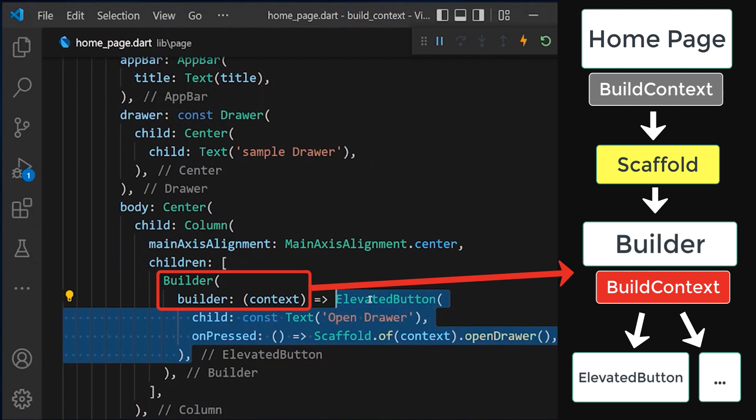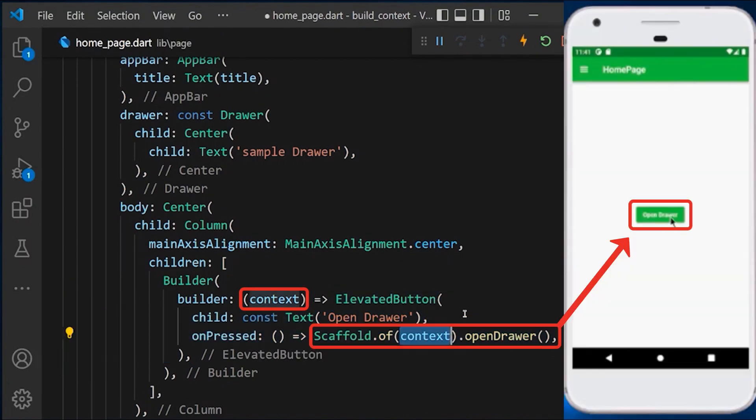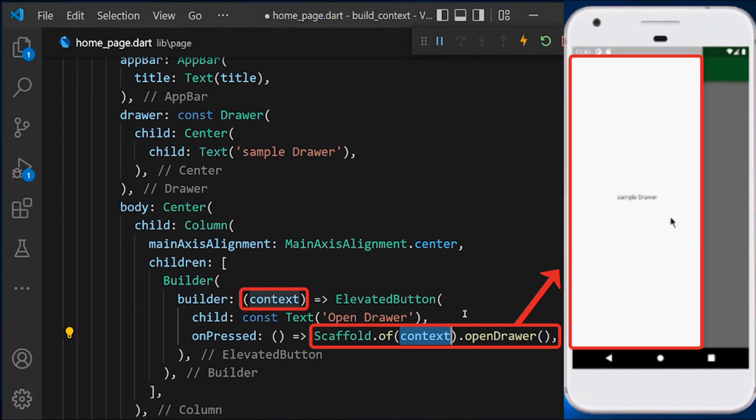Now what we can do is wrap our elevated button with the builder widget, which can get the information of its parent widget, the scaffold. If I try to press this button again, we get the right scaffold and our drawer will open without any error.